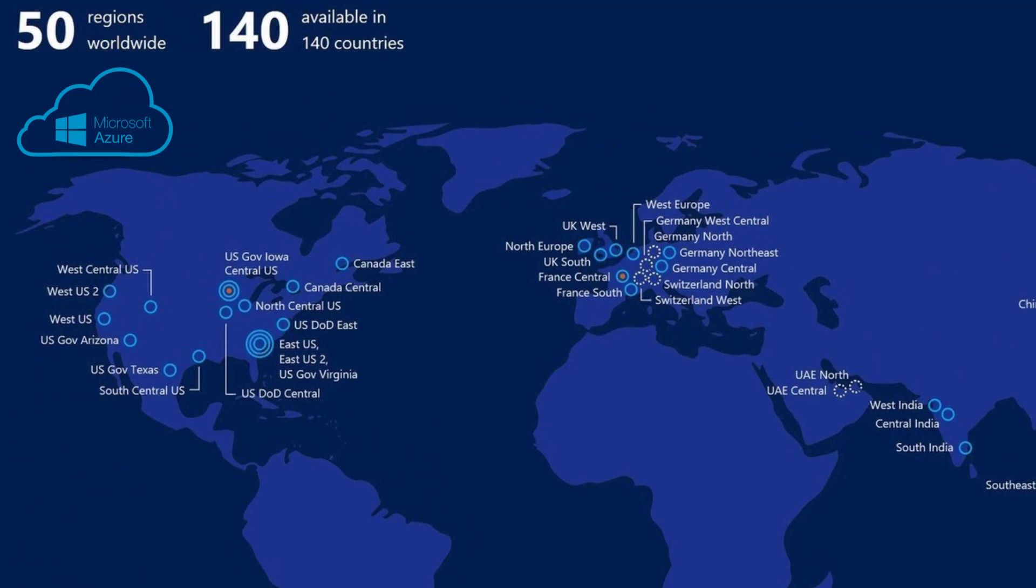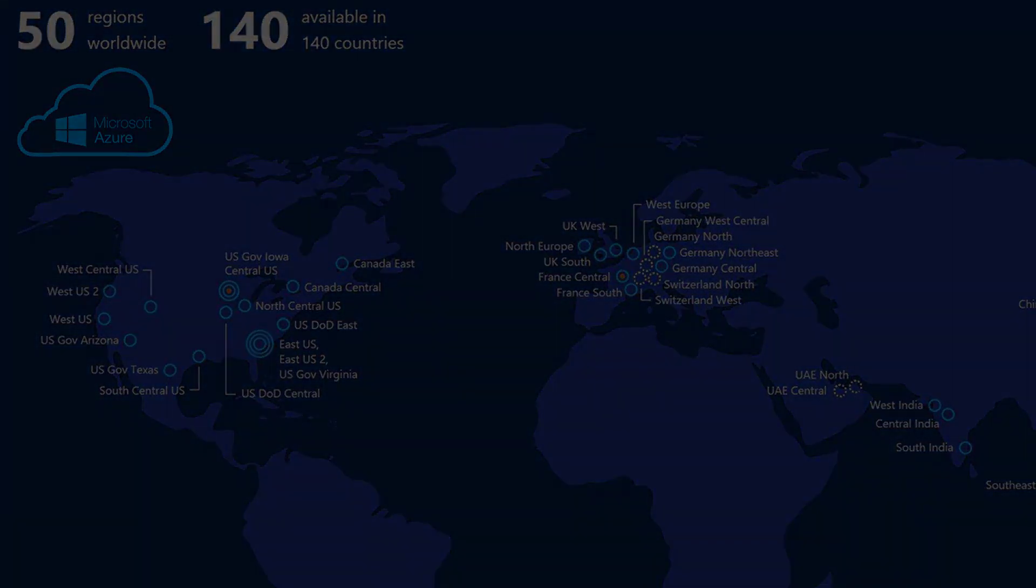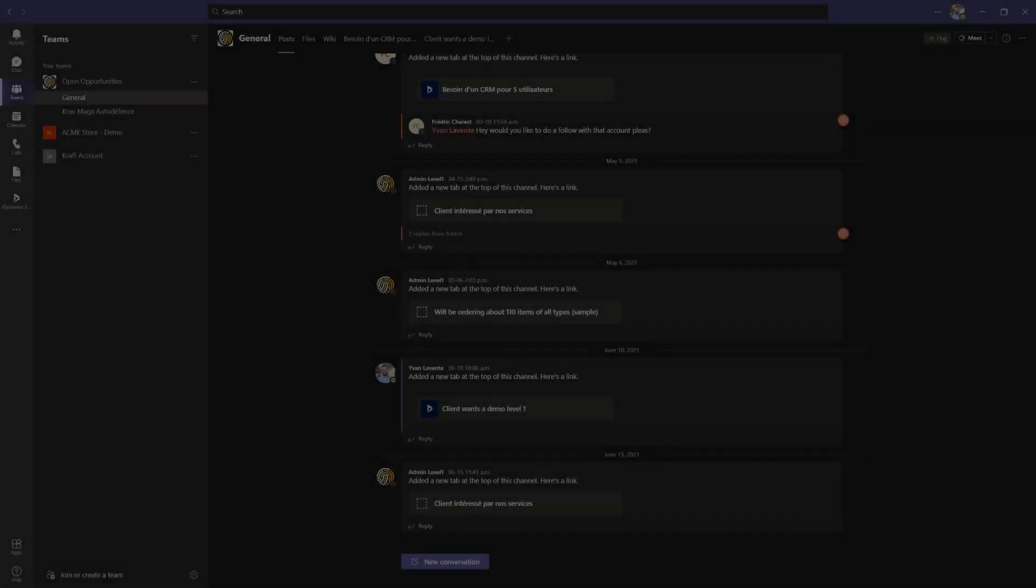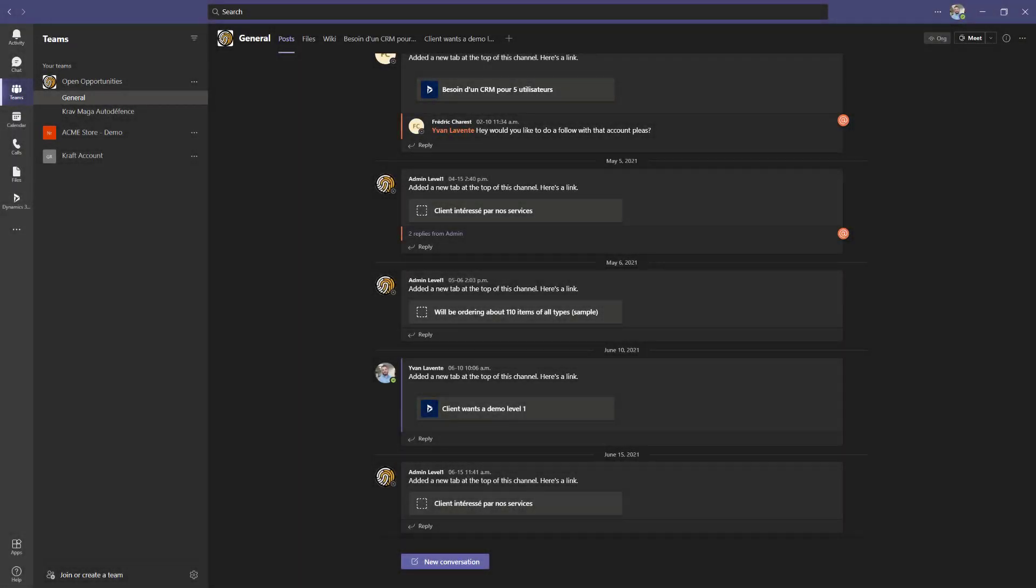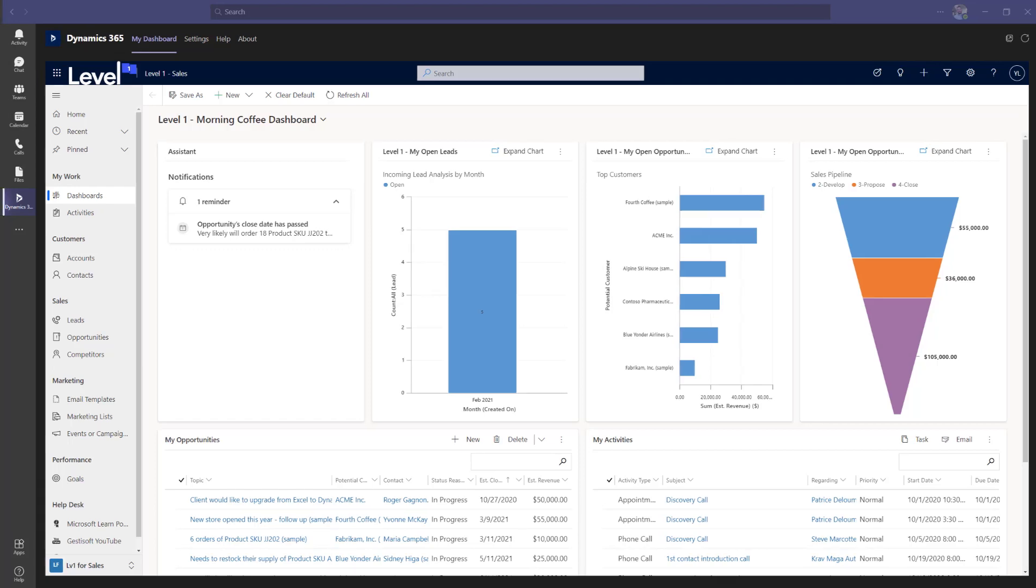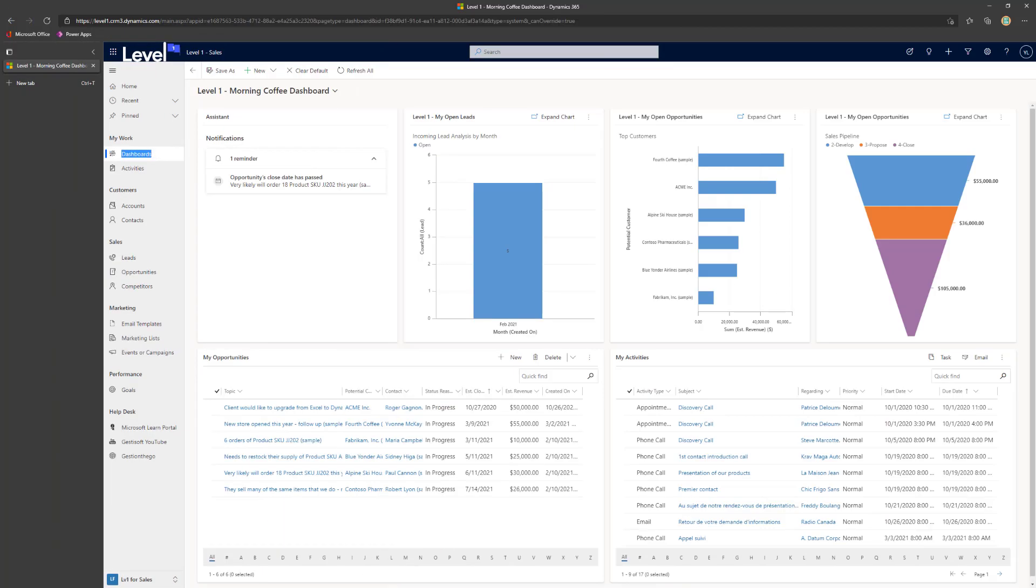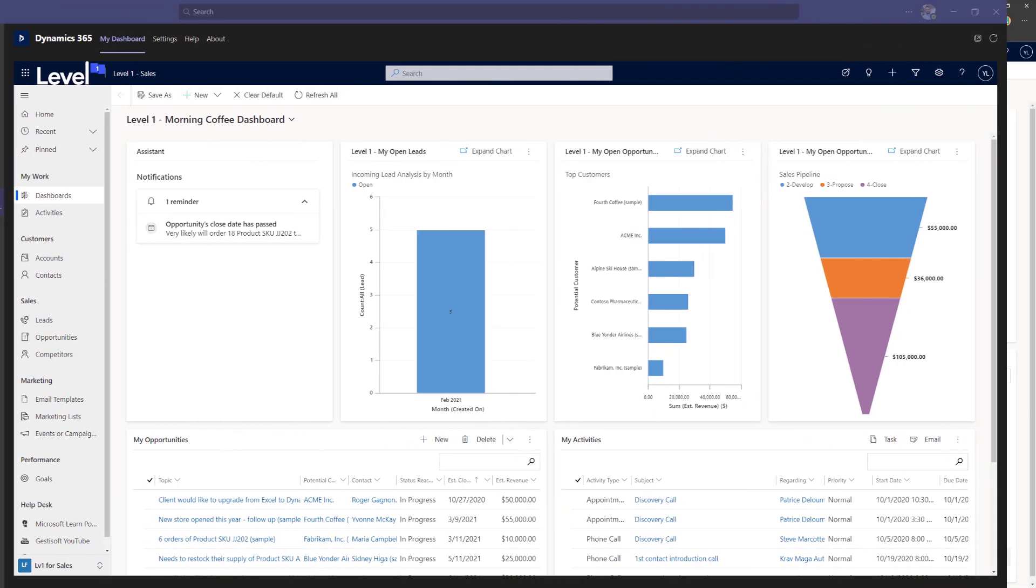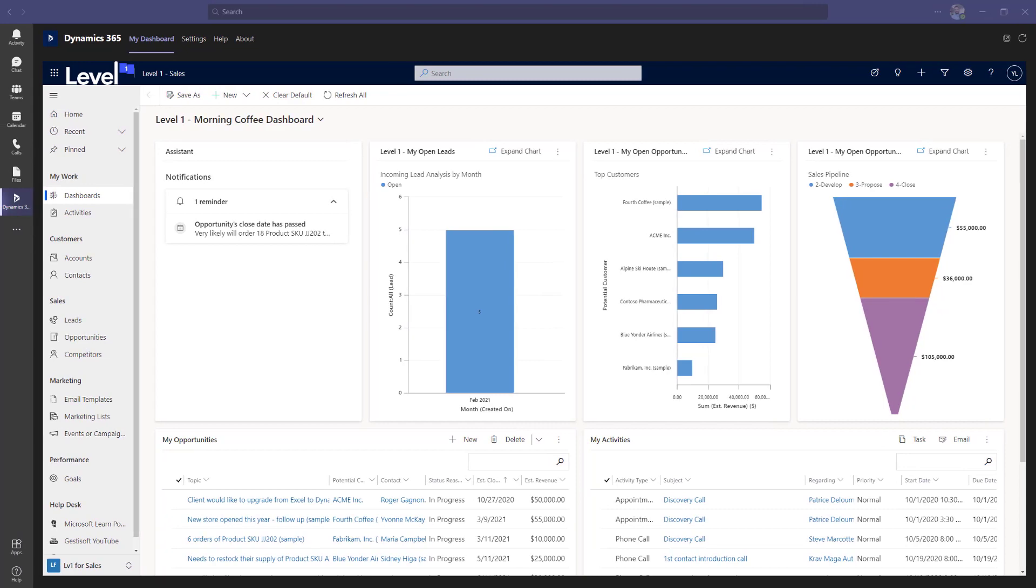Without further ado, let me show you a typical day at Justysoft for our Director of Sales, Ivan Levante. Ivan starts the day by opening his Microsoft Teams and opens Dynamics 365 directly within the application. Another way possible to access Dynamics 365 is through a web browser of your choice. He's greeted by the morning coffee dashboard.